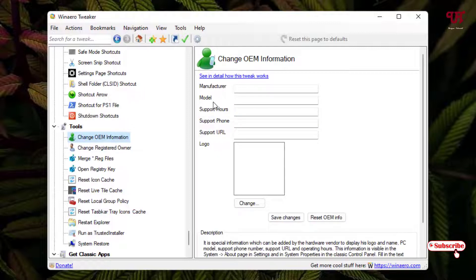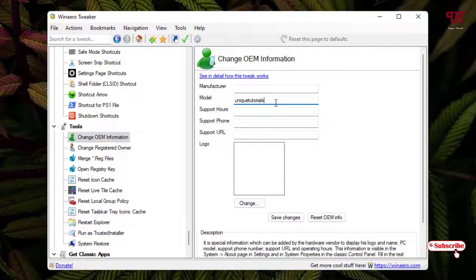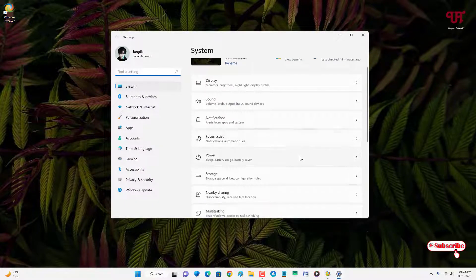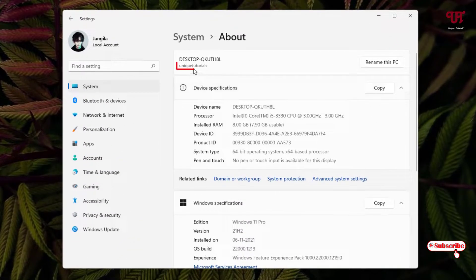On the right side you will see a Model field with a blank box. Click on it and enter any name you want. This Model field represents the system product name. You can enter a name or number. Once you've entered your desired name, click Save Changes below. Then minimize the software and go back to Settings > About.